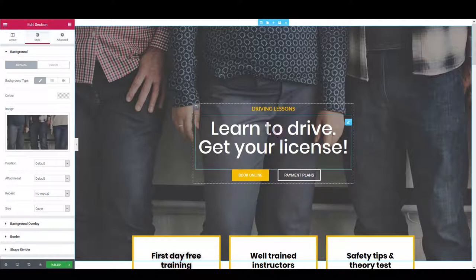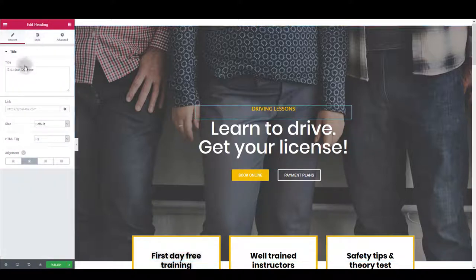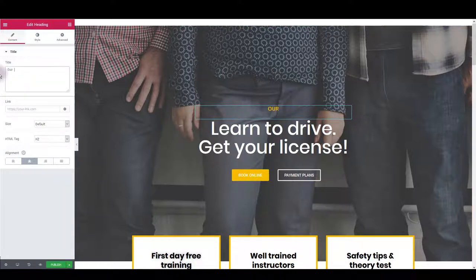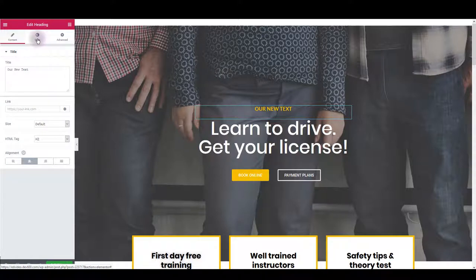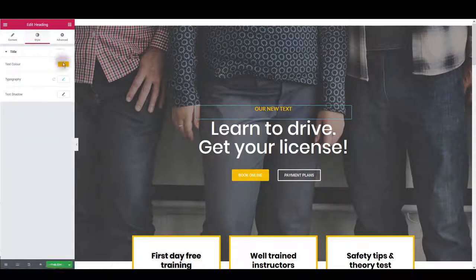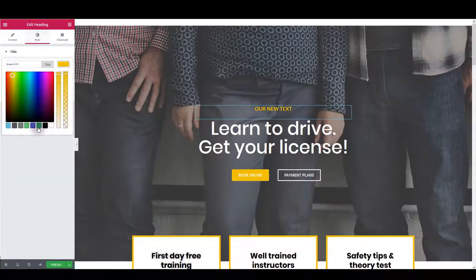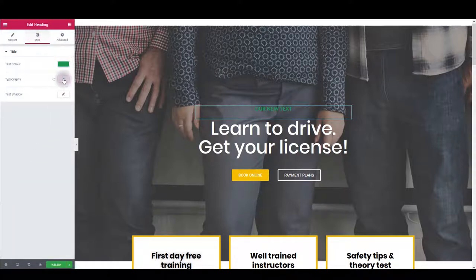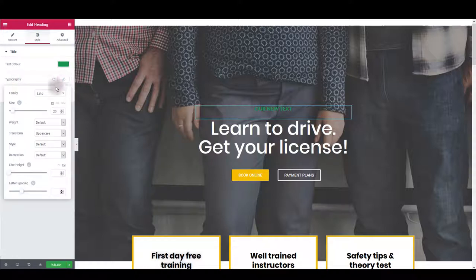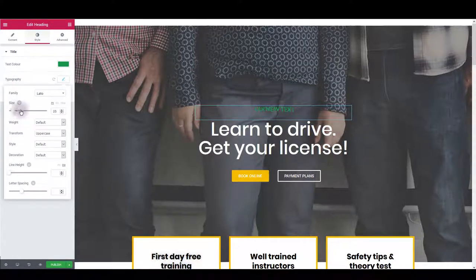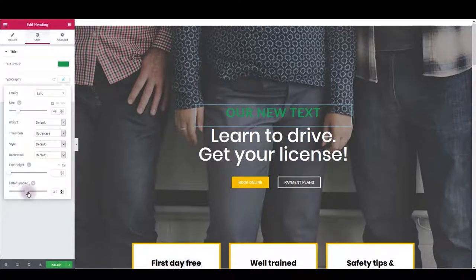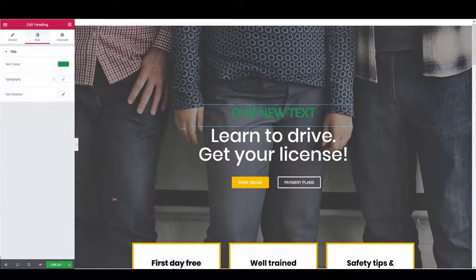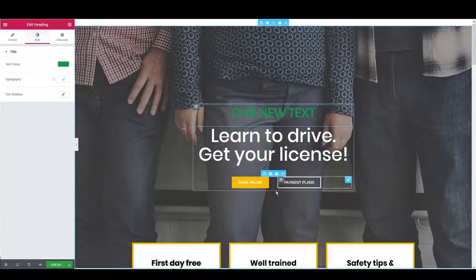To update the text, you want to click on it, then change the content if you want new text, for example. And then you want to go to style tab and change the text color. As well, you can click this pencil icon here next to typography and change the font size, letter spacing, and anything else perhaps.